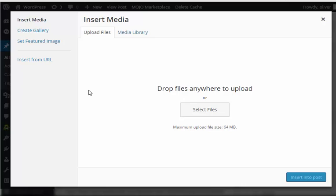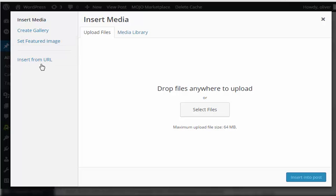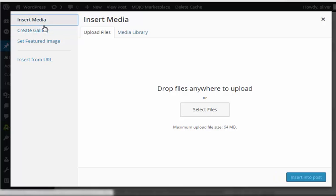When you click on it, you should have the popup box for insert media. On the left side you have insert media, create gallery, set featured image, and insert from URL links. Let's go with the first one since we don't have any images yet.